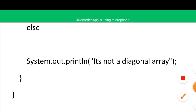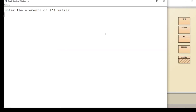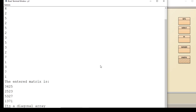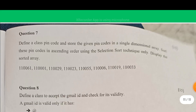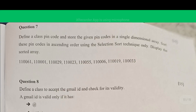Let's run it in BlueJ: right-click, void main. We enter the elements of the 4x4 matrix. After entering all values, the matrix is displayed and the result shown is 'it is a diagonal array'.